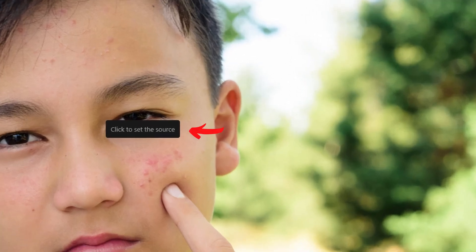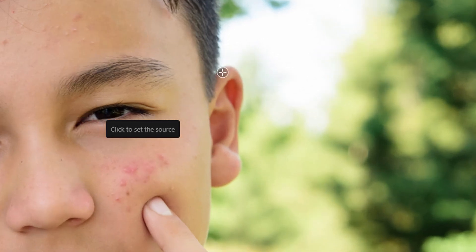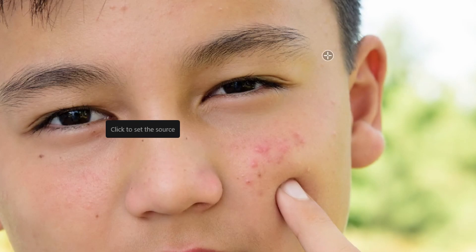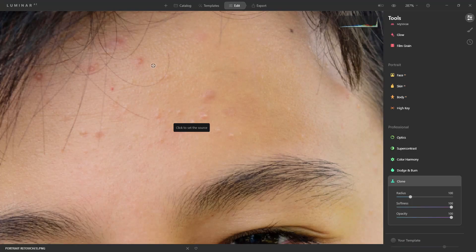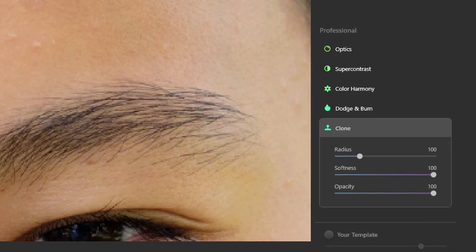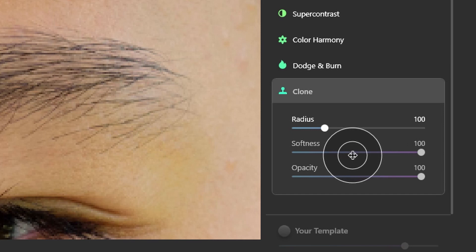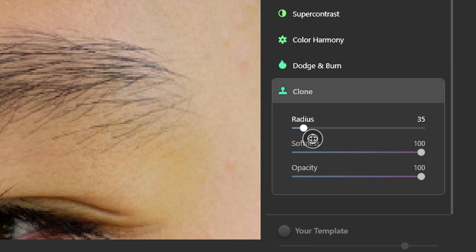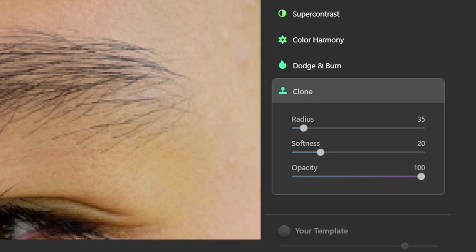As you see on the screen, it says 'click to set the source' — what Luminar is asking you to do is select the area you want to sample. So for example, to remove this pimple, the first thing I'm going to do under the clone settings is set the radius roughly around the size of the blemish, or just slightly bigger. In this case I'll leave it at 35. The softness I tend to keep around 20 or 30, and the opacity I tend to leave between 20 to 40.